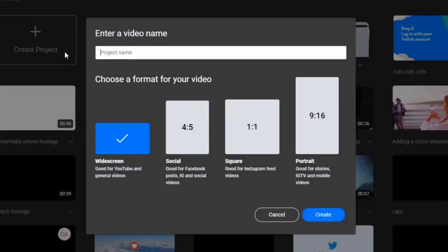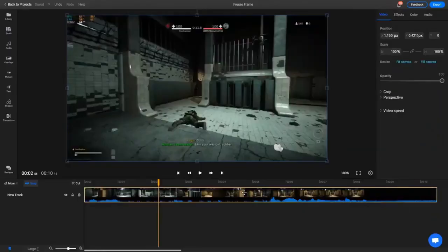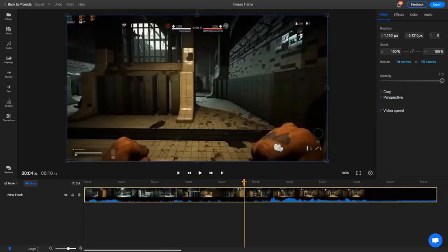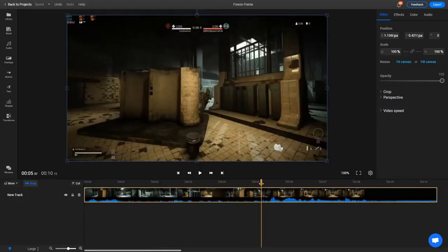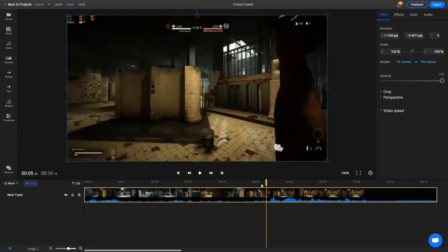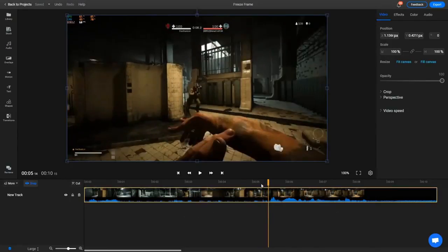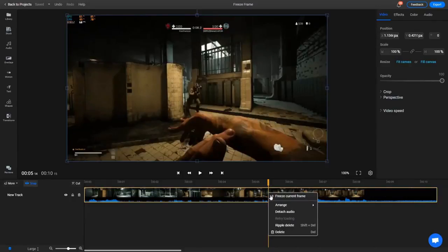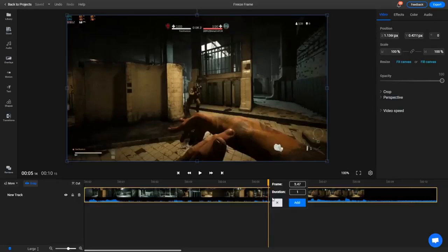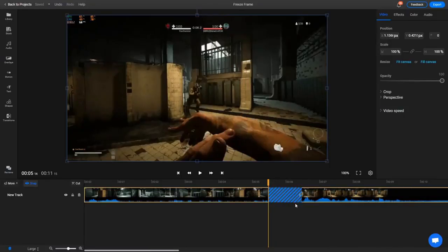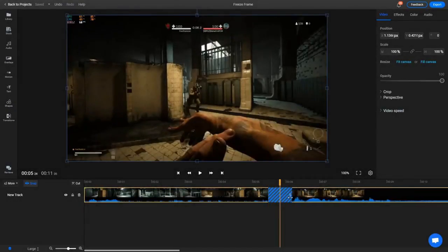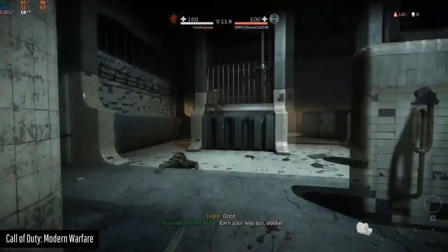Another really cool feature is the freeze frame effect. To use it, move the playhead one frame at a time using the left and right arrow keys for precision. Once you've reached the desired location, right-click on the video in the timeline and select 'freeze current frame.' You can change the duration of the effect and then click 'add.' The freeze frame will appear on the timeline as an area covered in diagonal stripes, and you can further adjust its duration by dragging on the edge of the freeze frame.